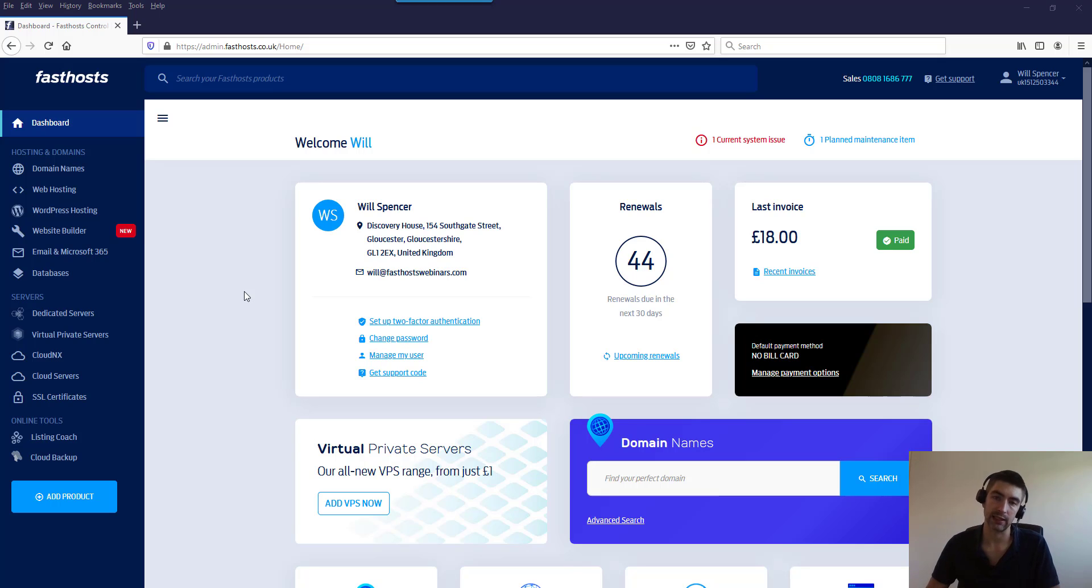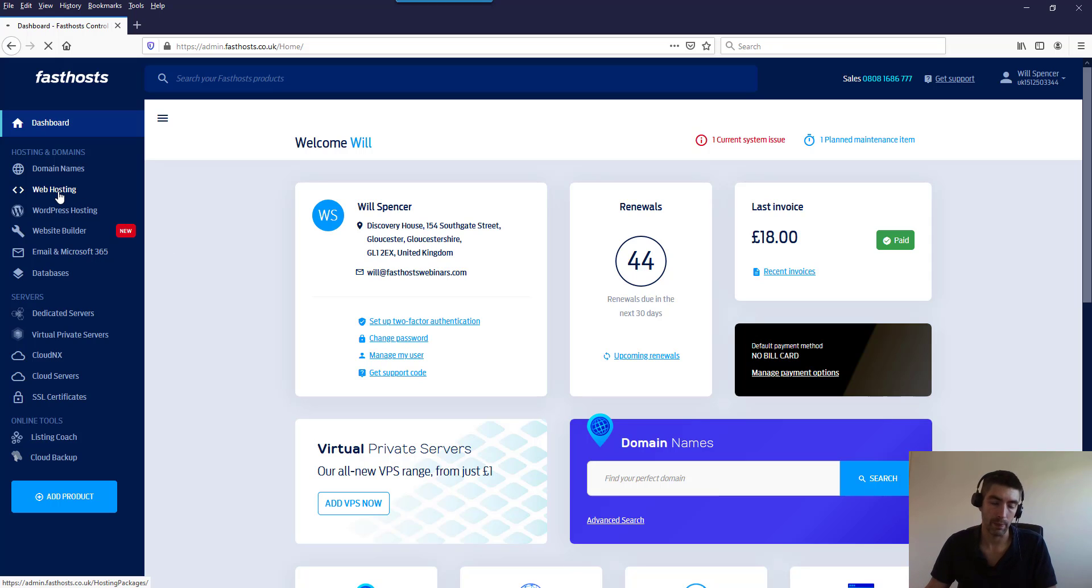The process is exactly the same, so I'll show you where to find that link. But to start with I'm just going to go through web hosting, which is just our shared hosting platform.